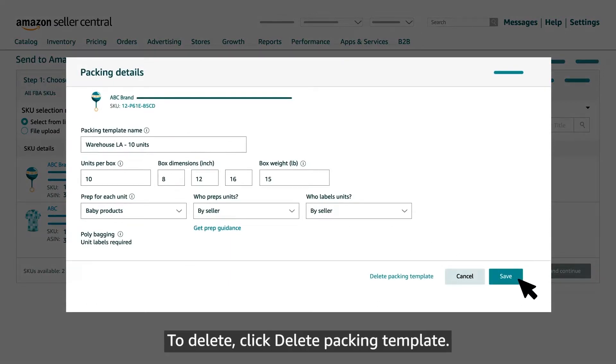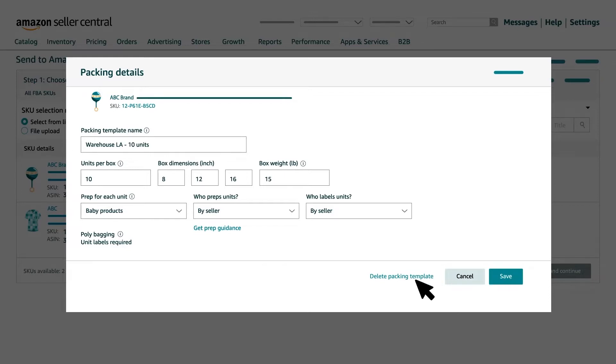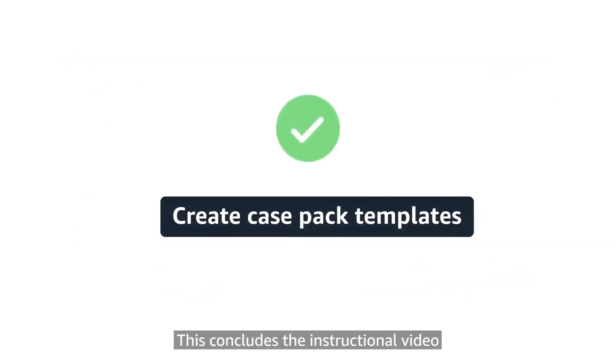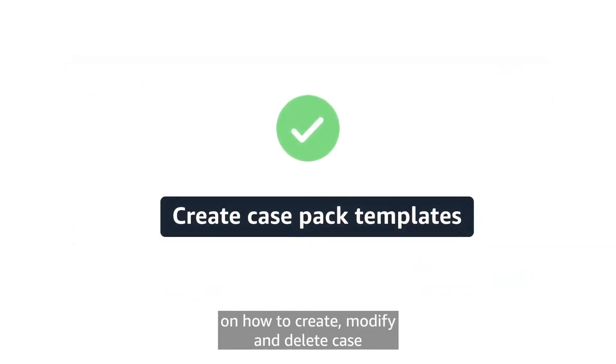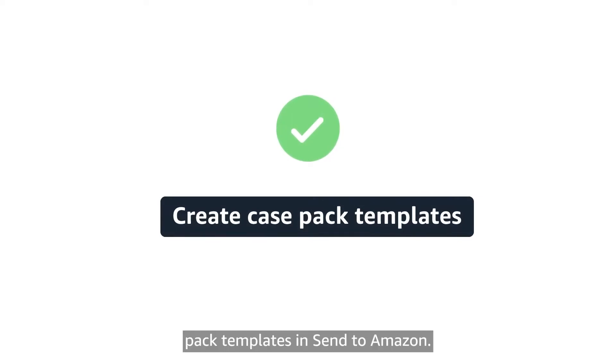To delete, click delete packing template. This concludes the instructional video on how to create, modify and delete case pack templates in Send to Amazon.